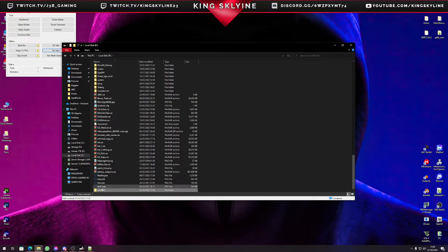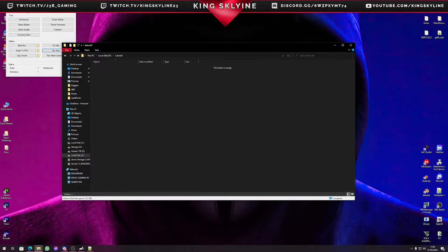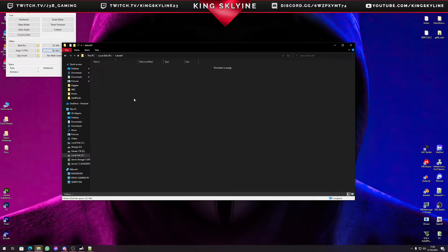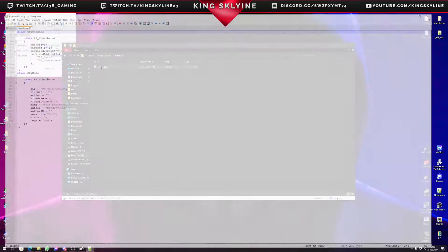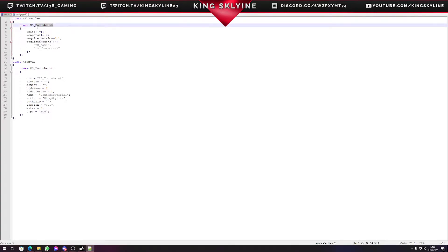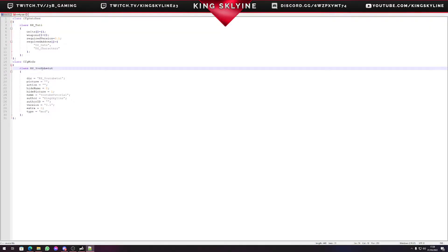We're going to start a new folder and we'll call this 'tutorial one'. I'll have this whole folder posted in the description as a download link. We're going to create a config, which I luckily have ready to paste. In our tutorial one folder, we open this up — this is King Skyline YouTube Tutorial, we'll call it Part One, King Skyline Type One.